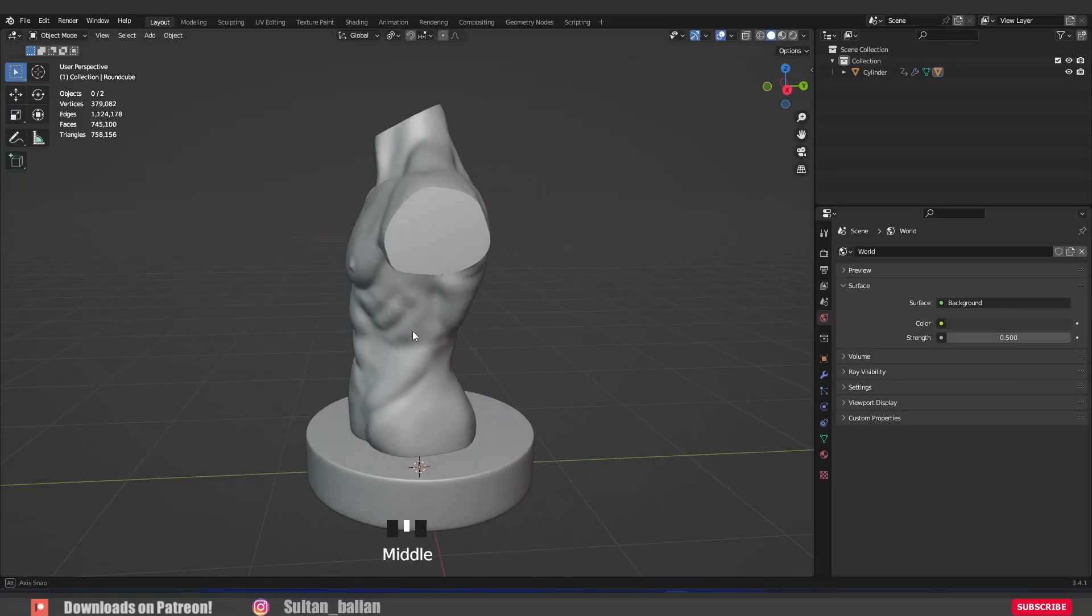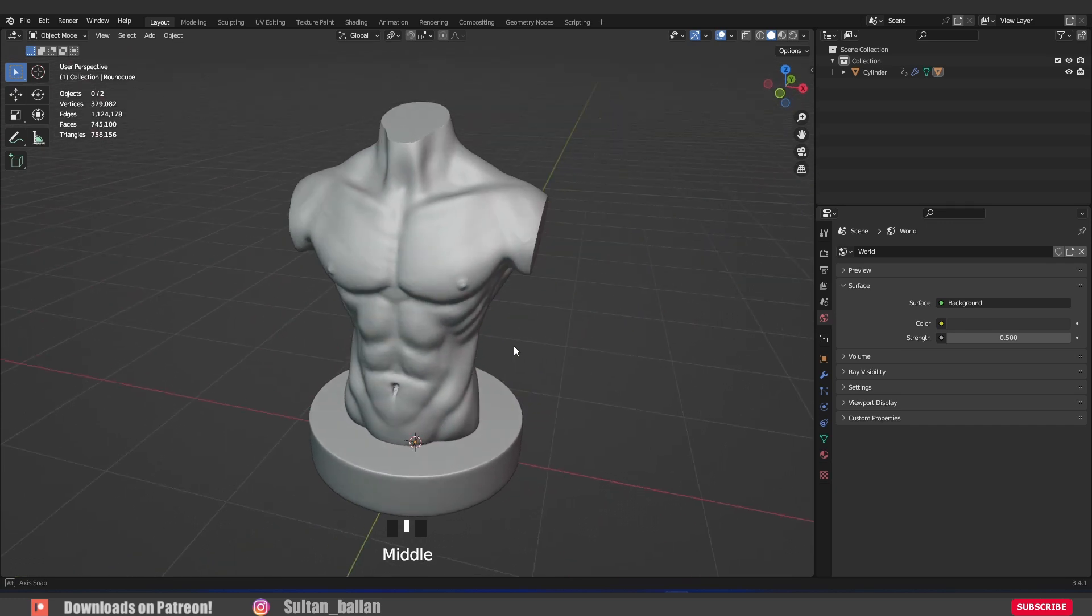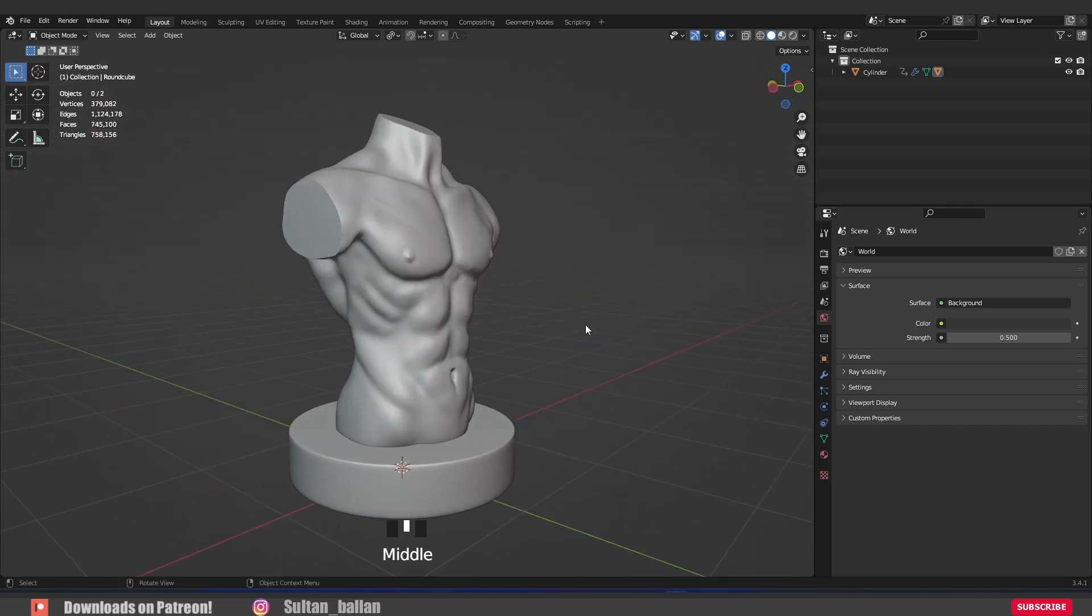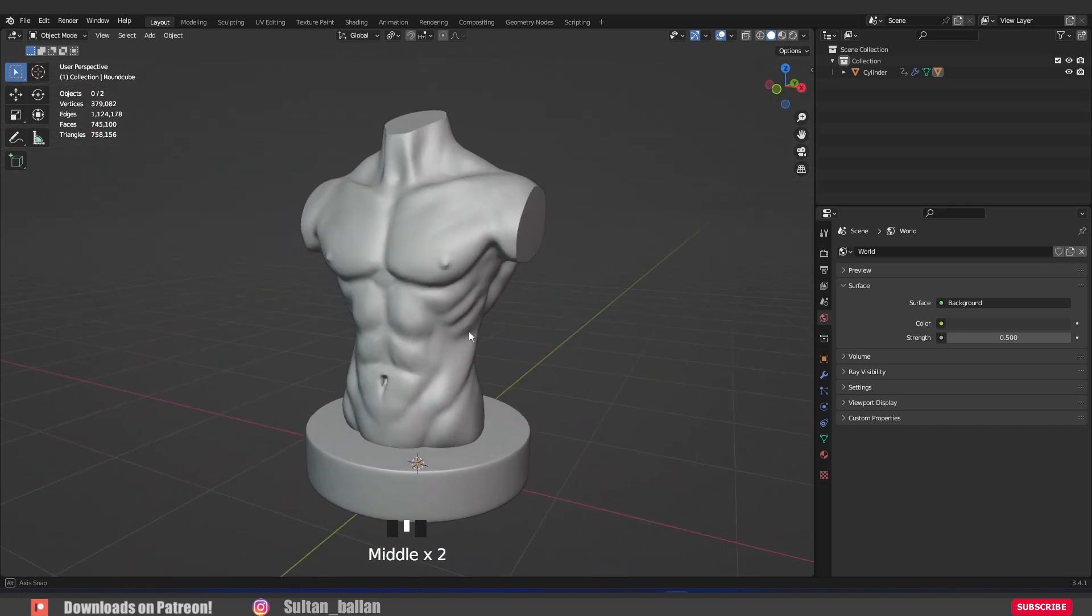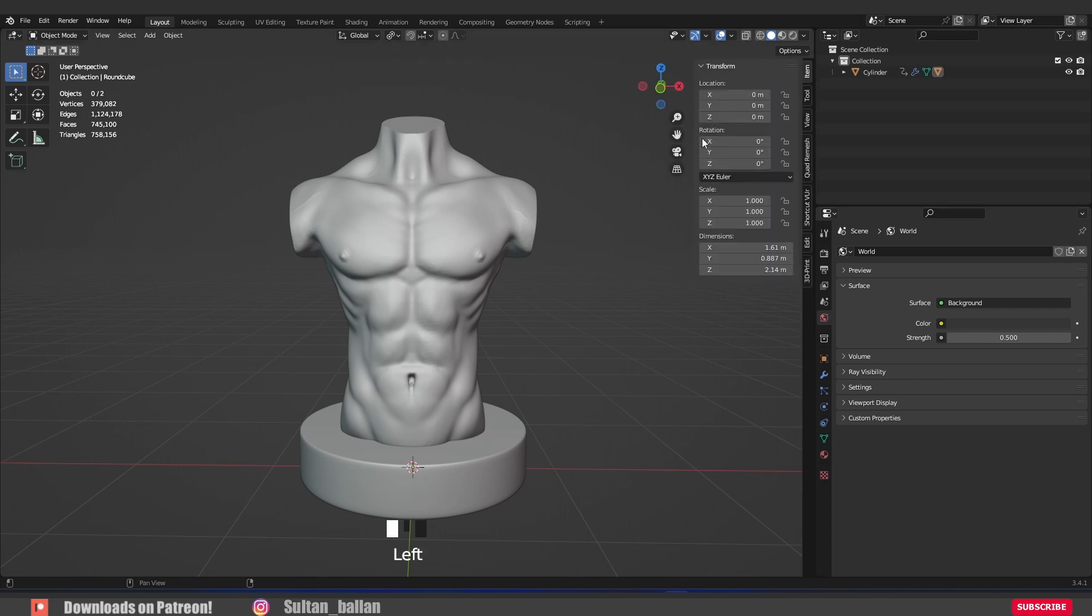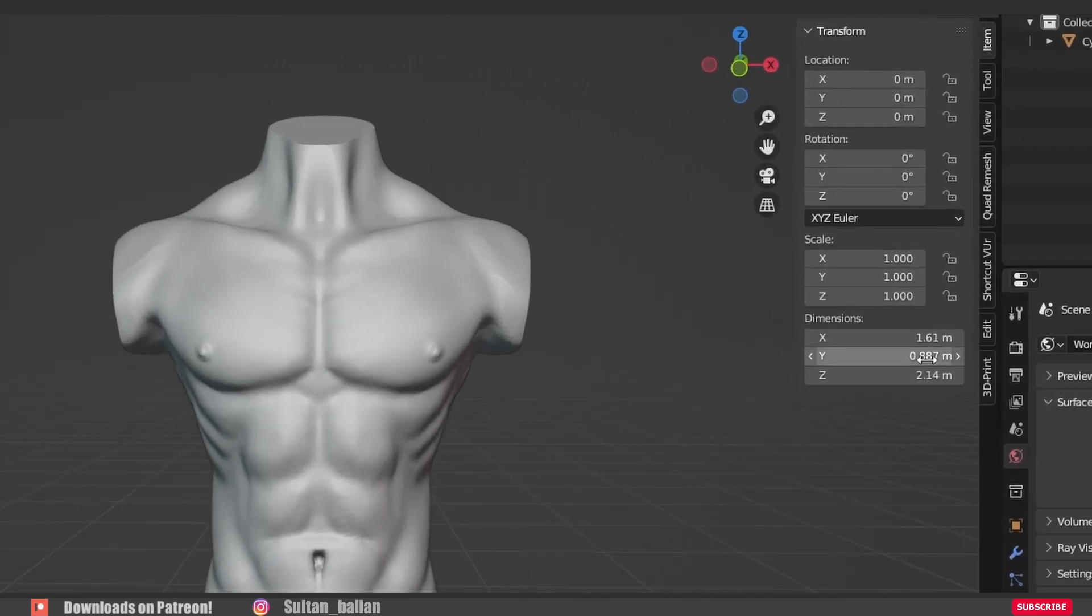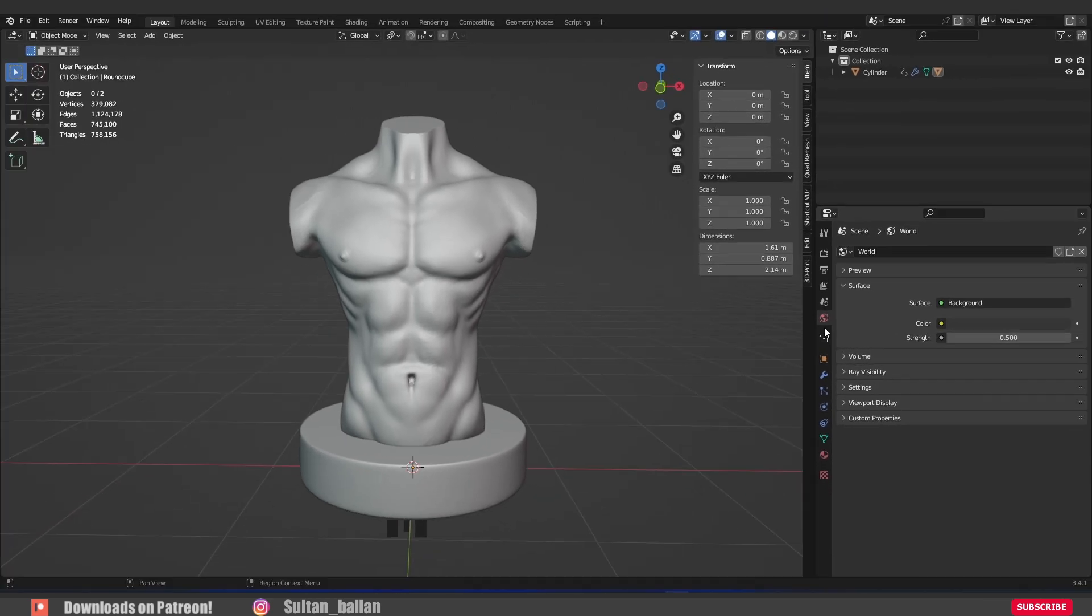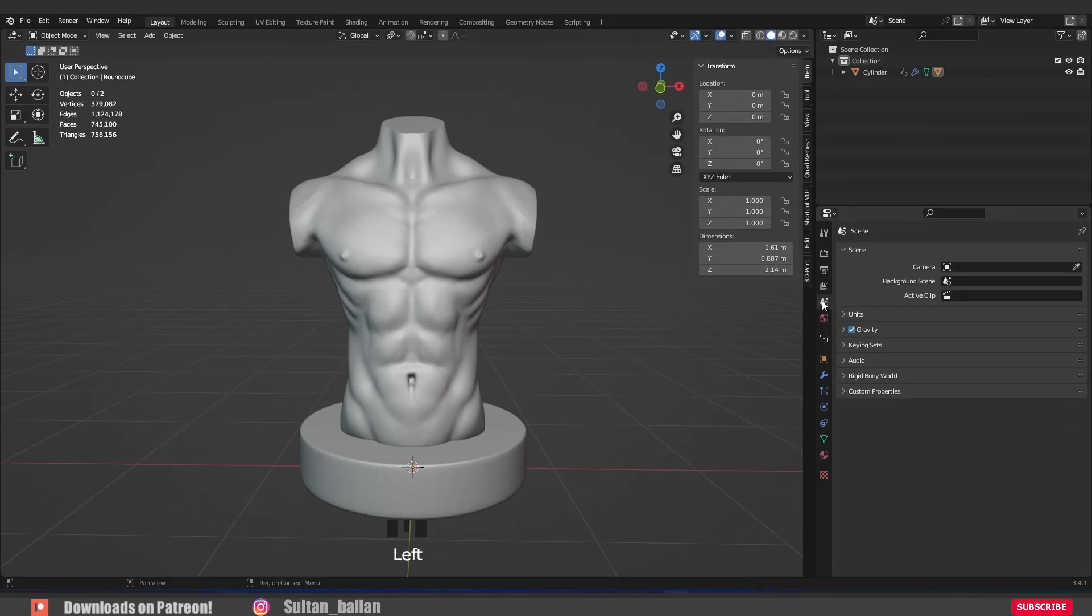Once we have created the torso, we can save the file in a format compatible with 3D printers. But before that, let me adjust some settings. We need to prepare the mesh for 3D printing. The first step, of course, we need to try to get the right height for the torso. In order to do that, click here, go to units.